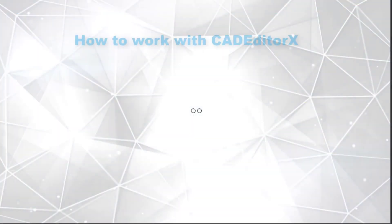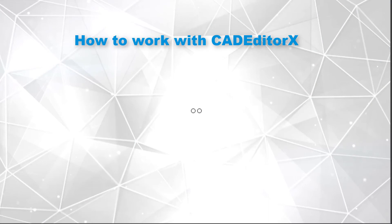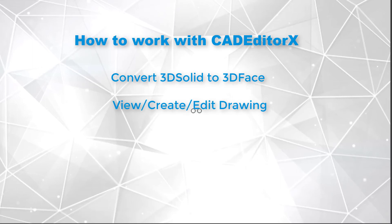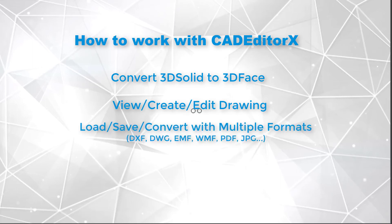Next, we are going to introduce how to work with CAD Editor X, which is a powerful add-on tool that can be used in the context of an import, as part of an intermediary step whereby 3D solid entities, which cannot be read by SES Converter, are converted to another type of entity, such as 3D Face, so that the resulting CAD file can then be read by SES Converter. CAD Editor X can also be used to view, create, and edit drawings, and it can load or save such drawings in multiple industry formats.